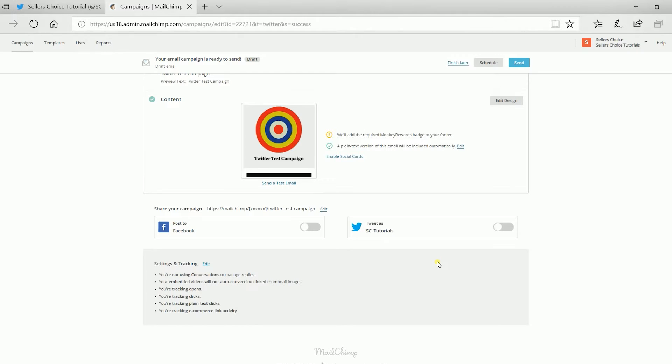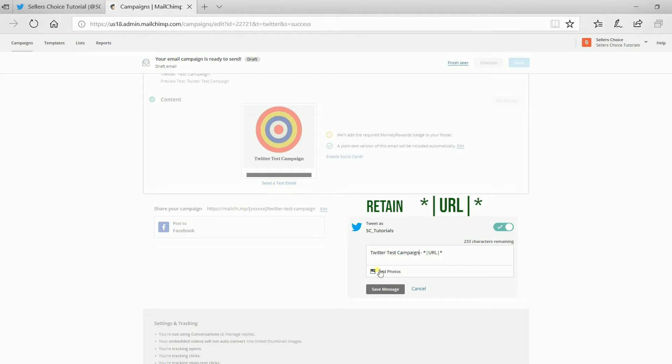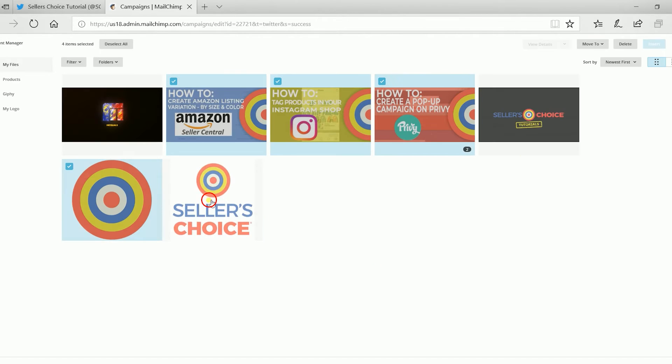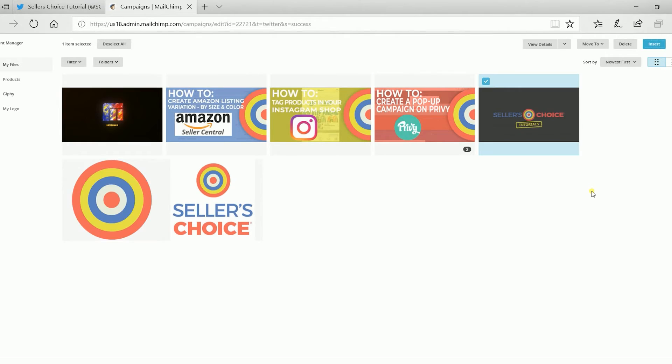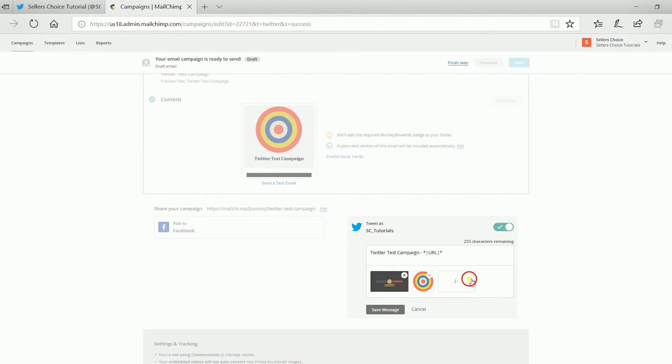Now that you are on Mailchimp, instead of the Connect Twitter link, it already has a switch. Turn on the switch and edit your tweet. Add a caption and make sure to retain the URL. Add your photos. I recommend using the same photos you have used in your content.